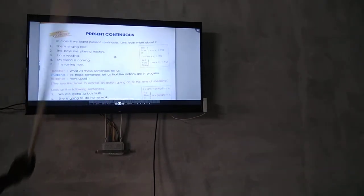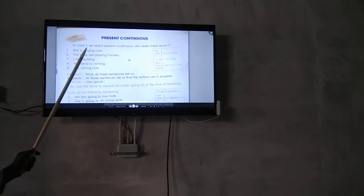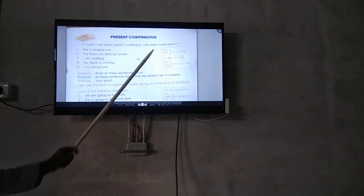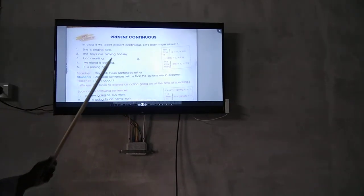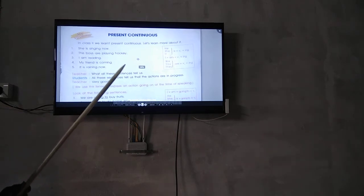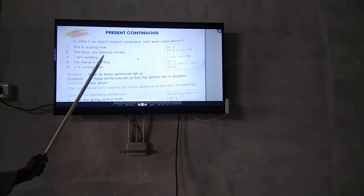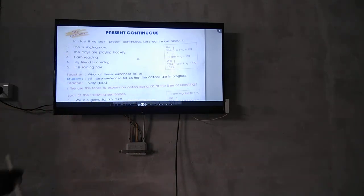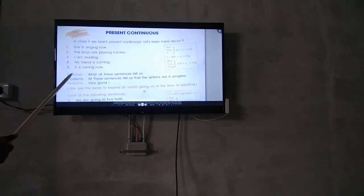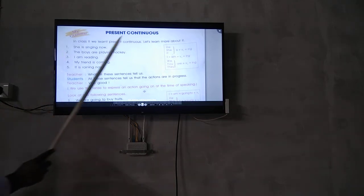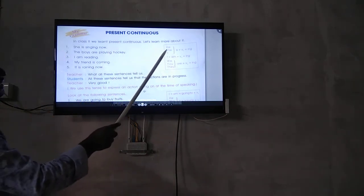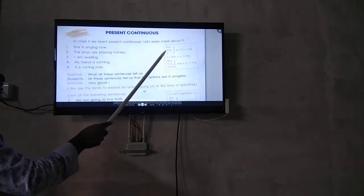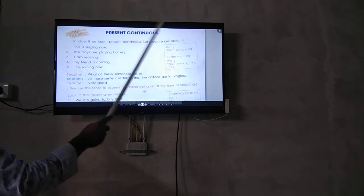Present continuous tense. Let us learn. She is singing now. The boys are playing hockey. I am reading. My friend is coming. He is running now.